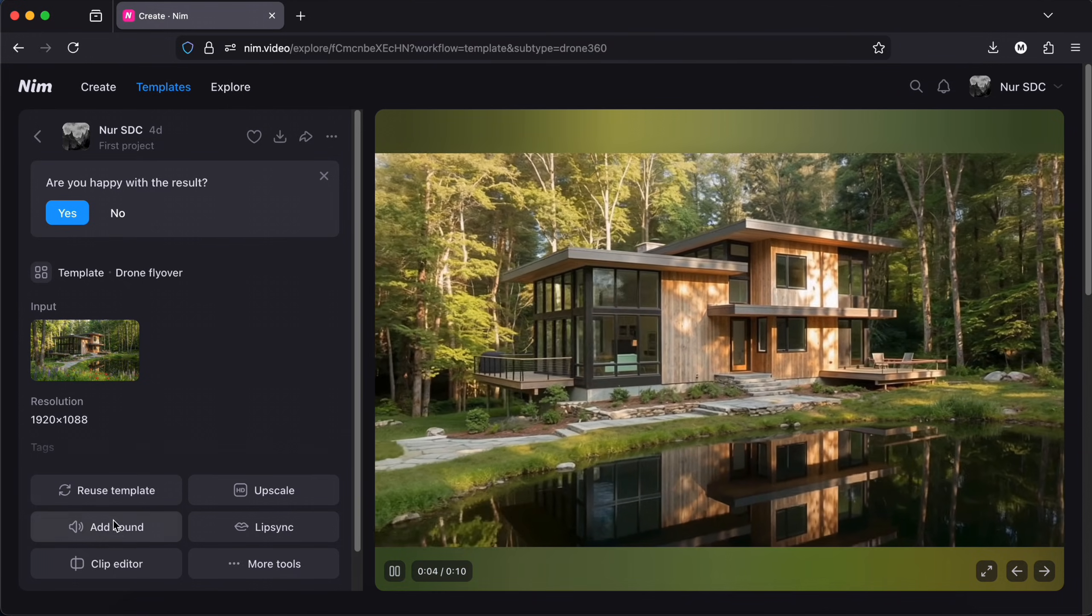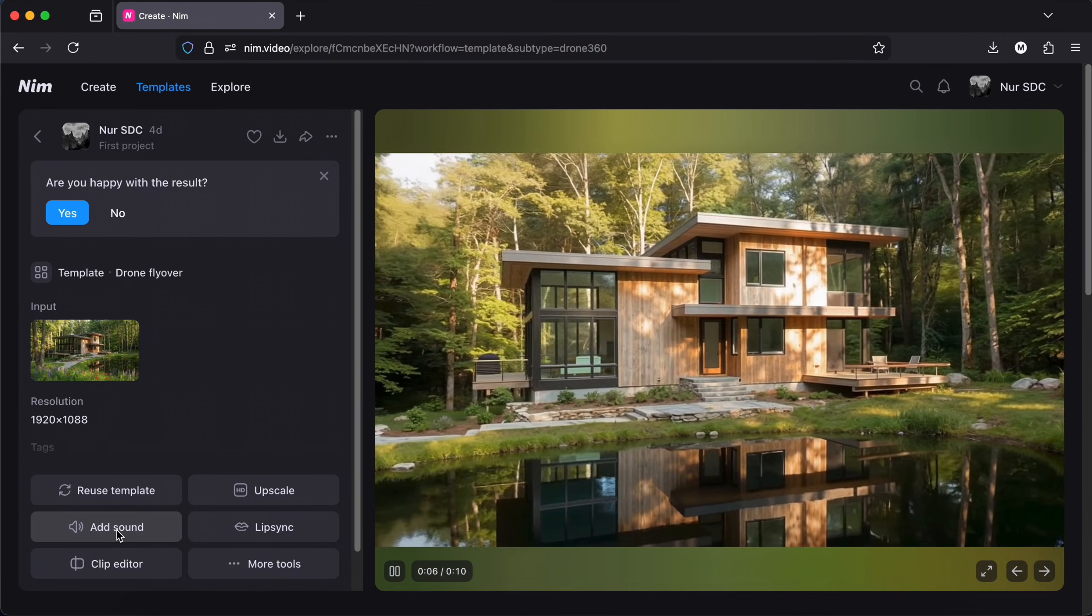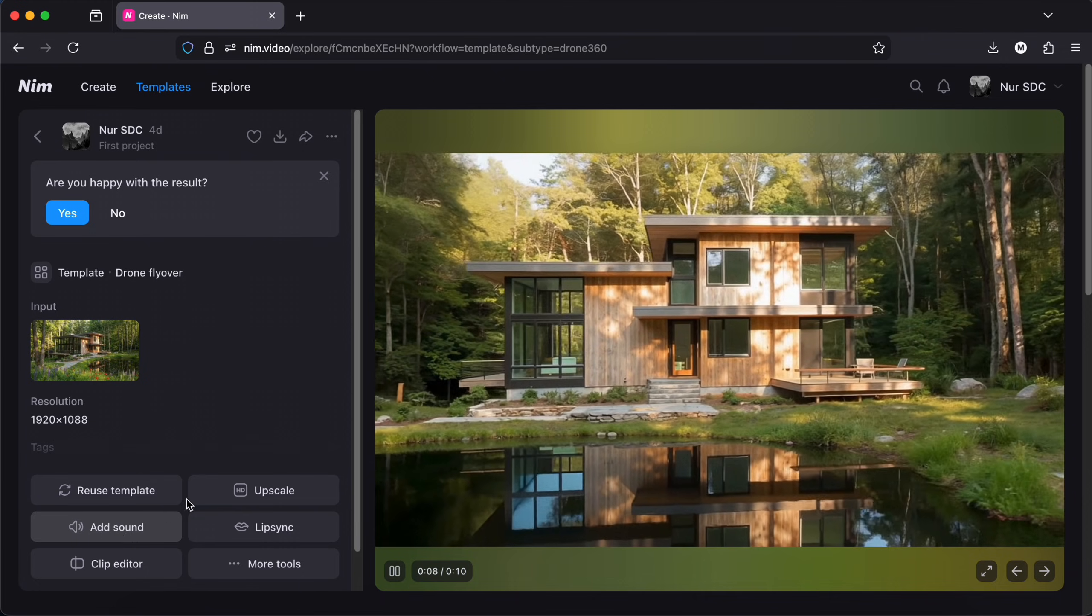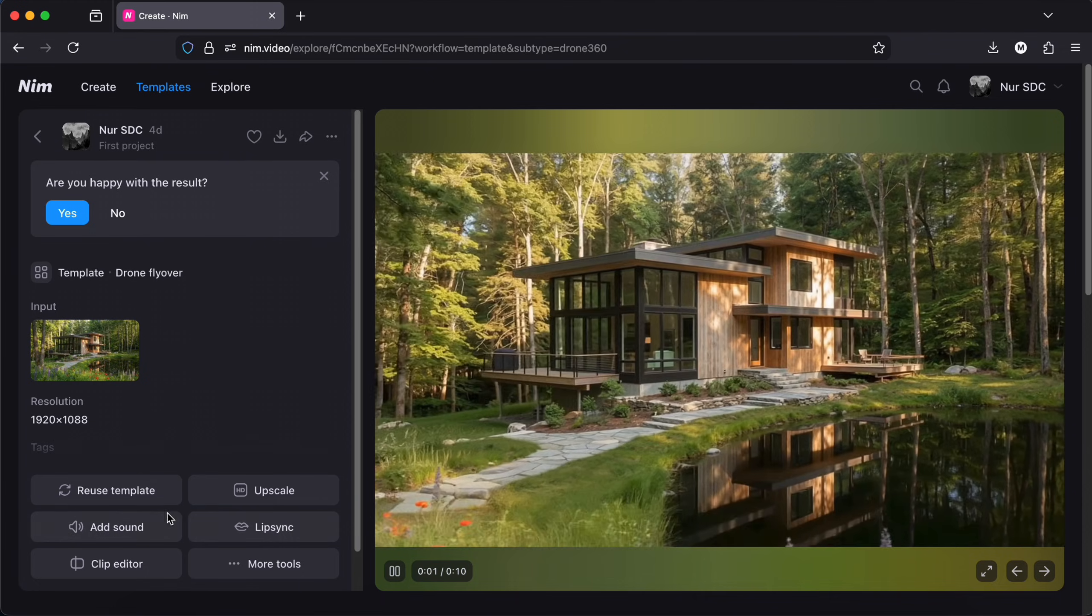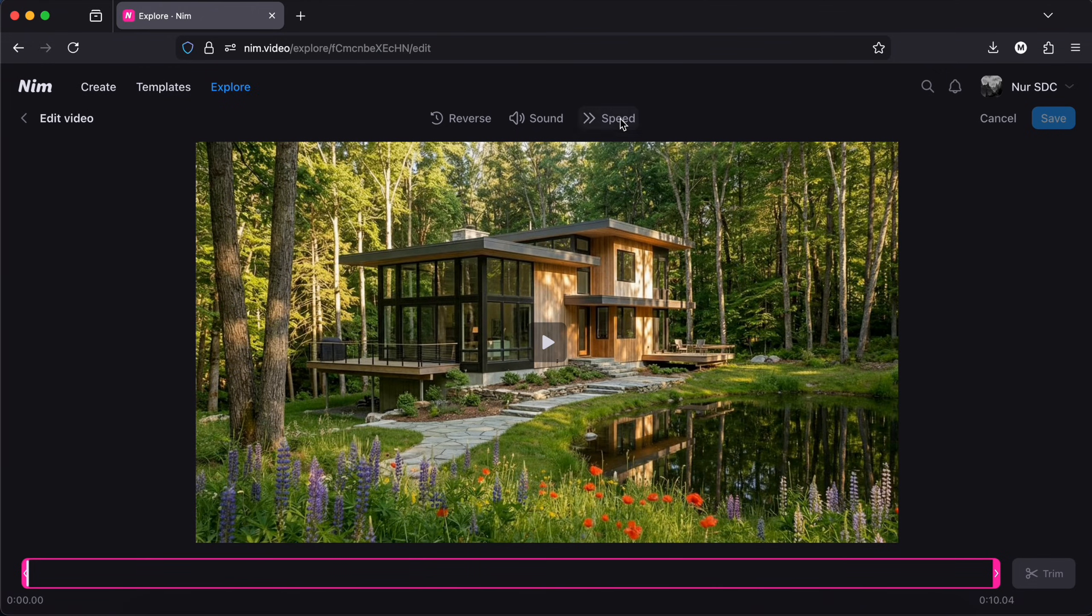Alright, on the left there are some more settings. We can add sound if we want to or we can upscale or even change the speed of the clip.